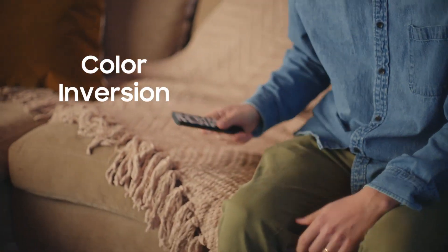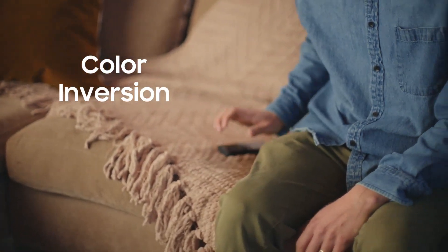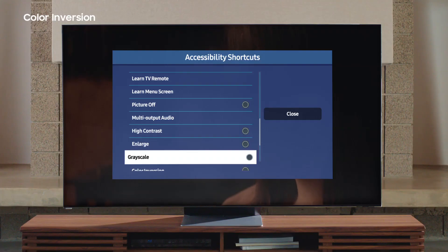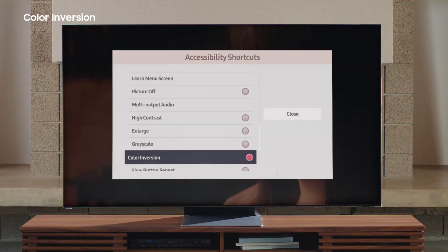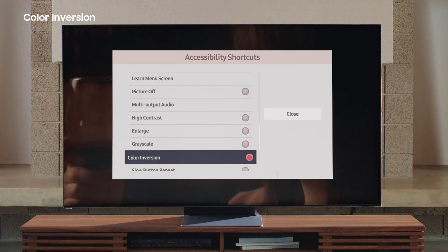Color Inversion is a feature that easily inverts colors. Scroll down the accessibility shortcuts to select Color Inversion — now all your menu screens have inverted colors.